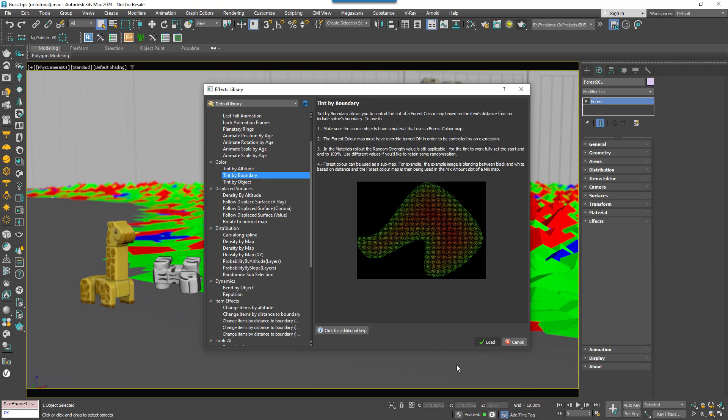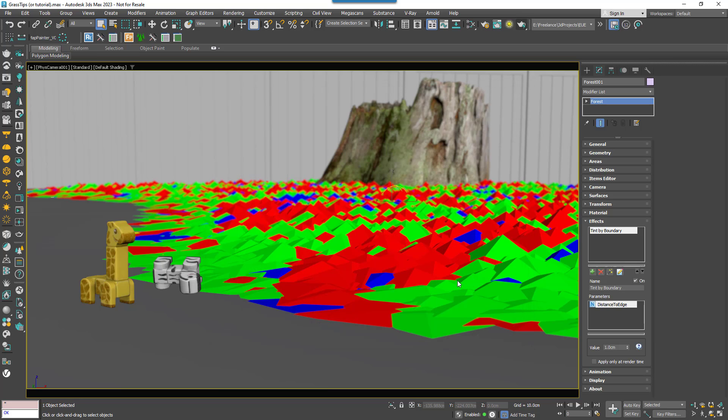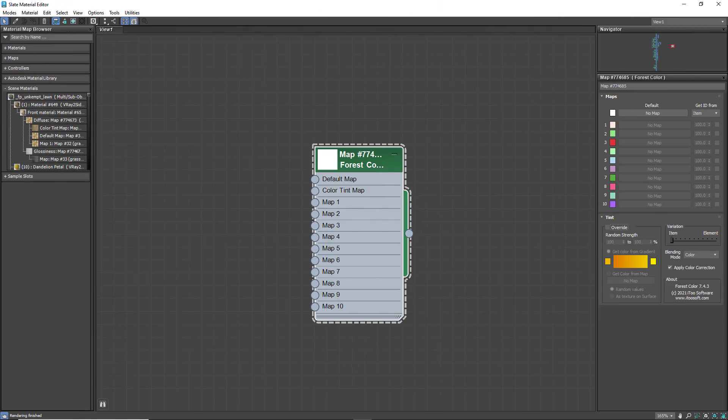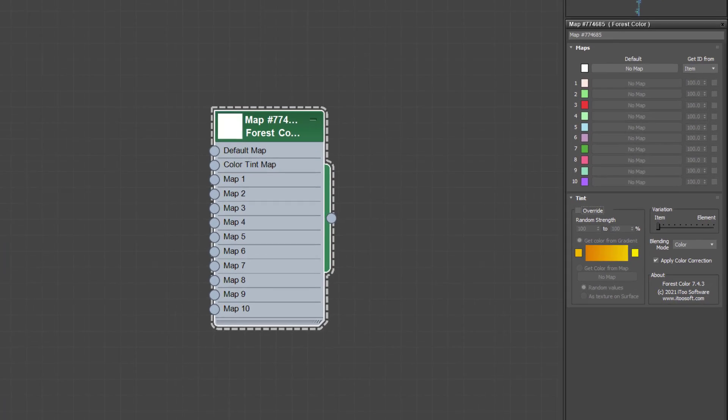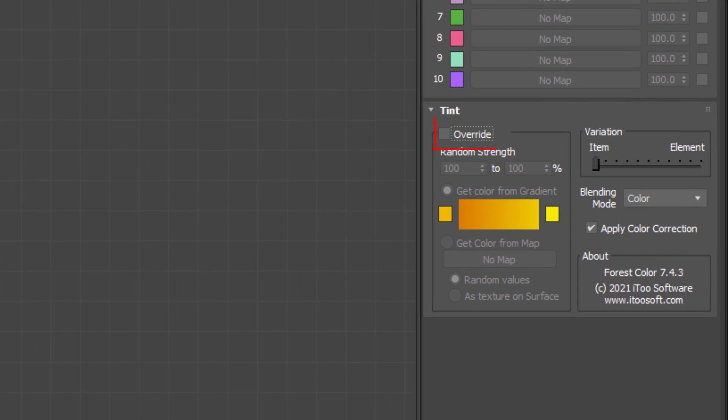This effect can control the output of a Forest Colour map provided, and this is important, that the Tint Override option of the map is not enabled.